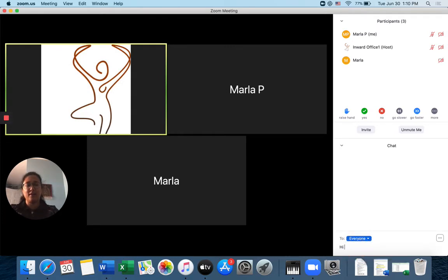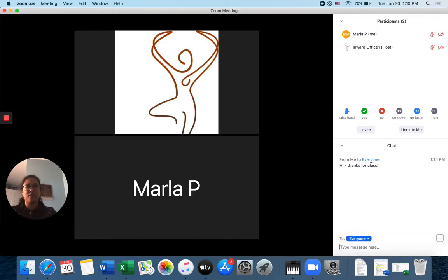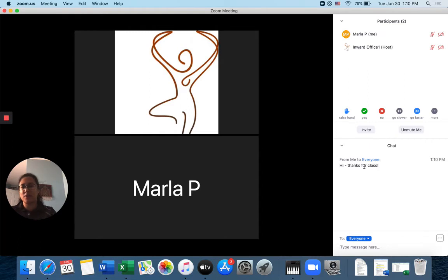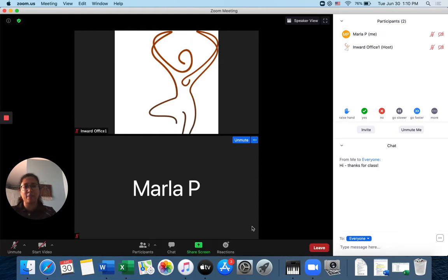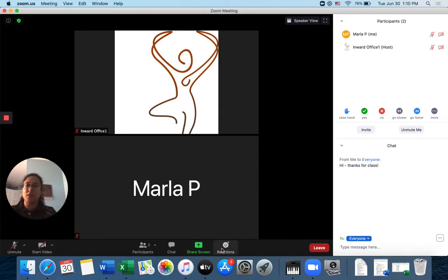Okay. Okay. And so here I can write thank you to the instructor for class. And those are really our best ways of interacting. Using our audio and or our video. Using our nonverbal feedback. Hand clap and thumbs up. And our chat box.